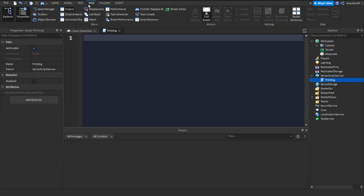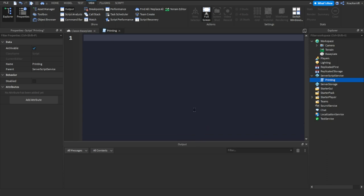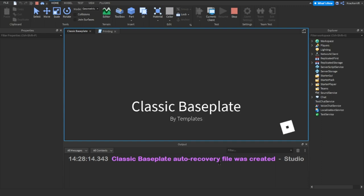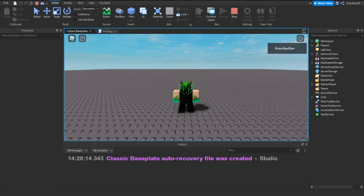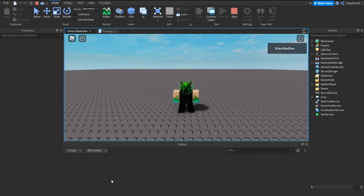If you go to the View tab and click Output, a window will pop up. When you play the game, this is where all the information and errors from your scripts appear. If there's an error in your script, it shows here. You can also warn — it's basically the same as printing but the text is orange instead of white. The log shows all the prints.